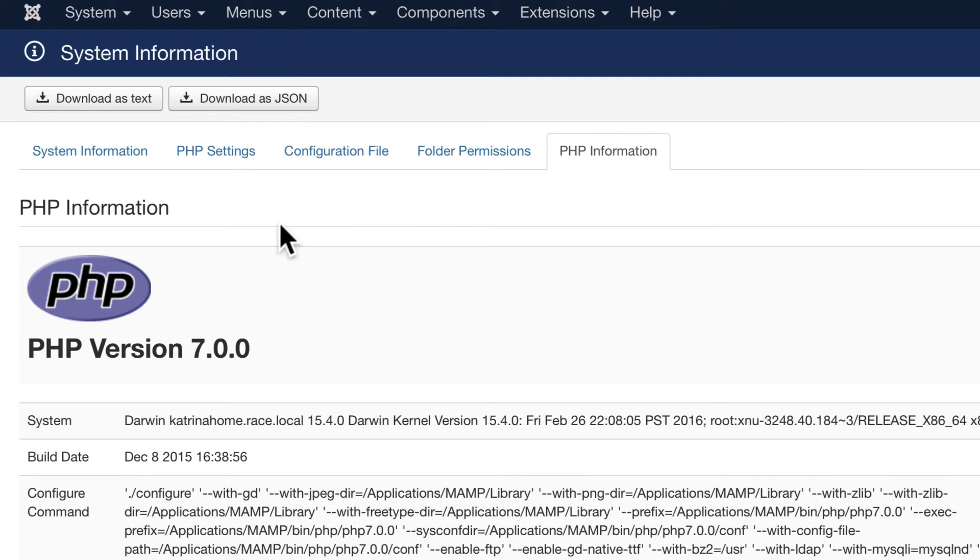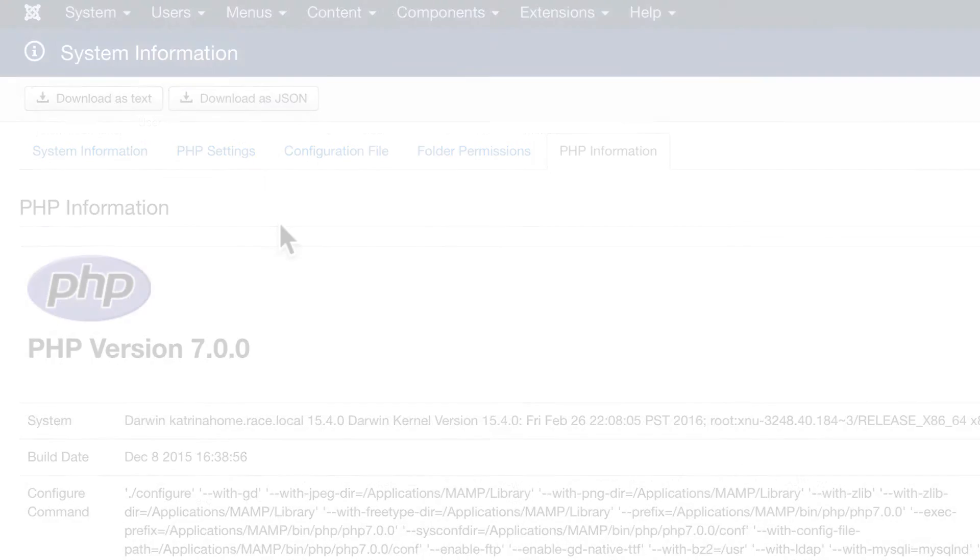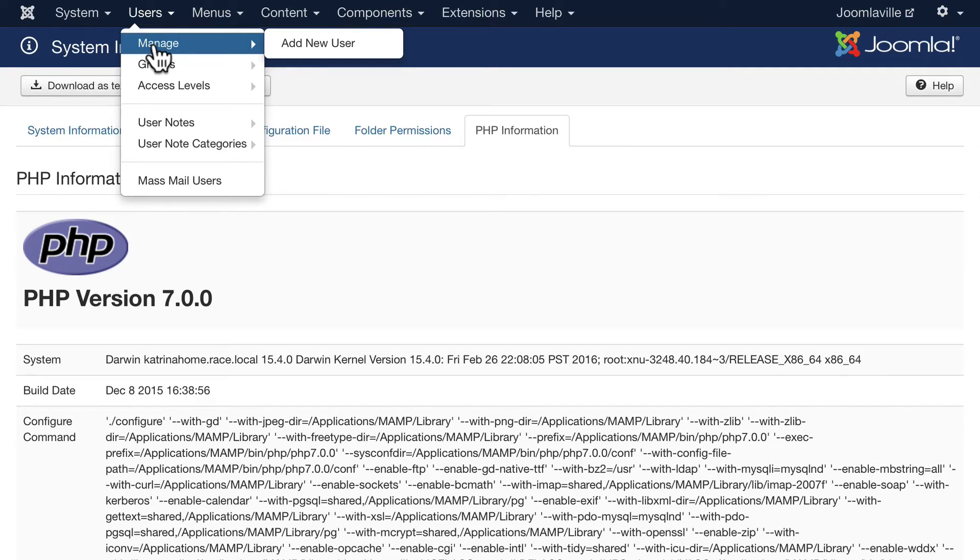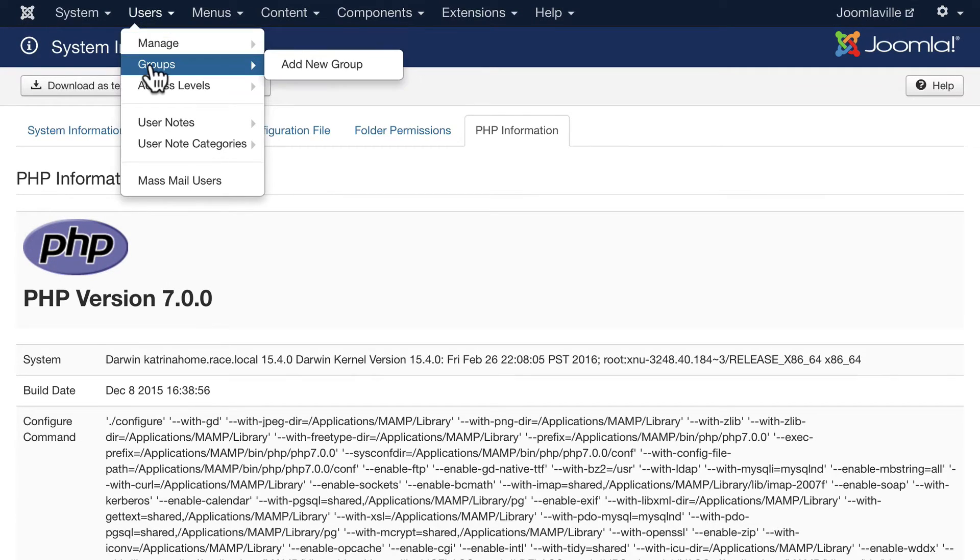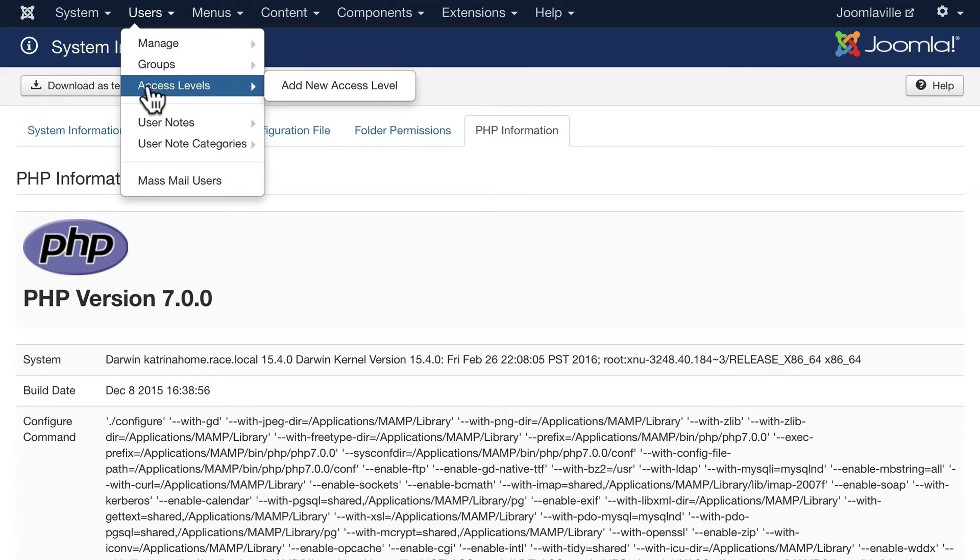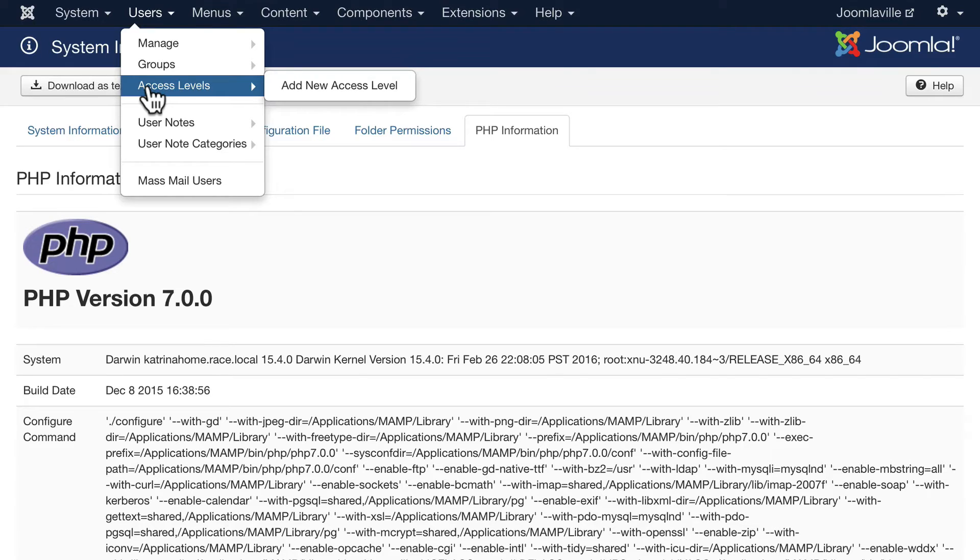On the User menu, this is where we will manage our users. We can add new users, add new user groups, and create access levels for everybody on our site. Access levels manage what people can see and what people can do on your Joomla site, and we'll talk more about that later.